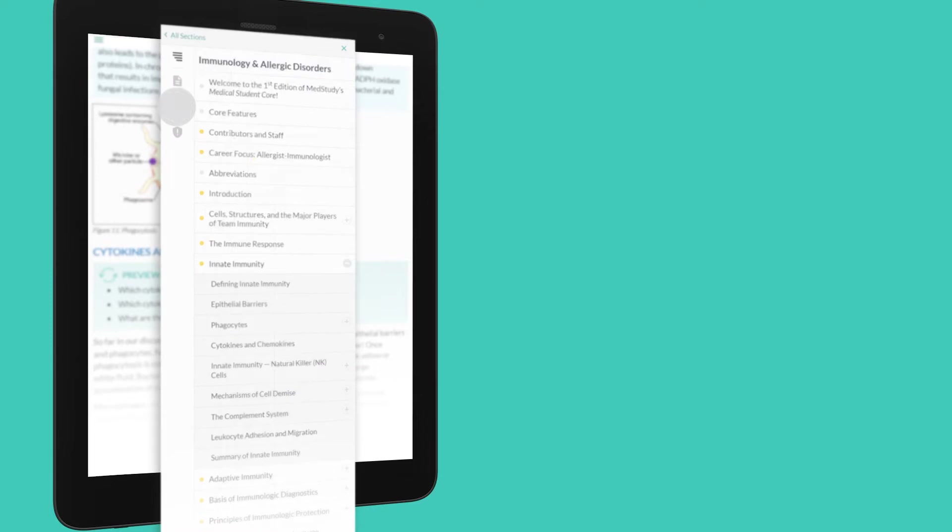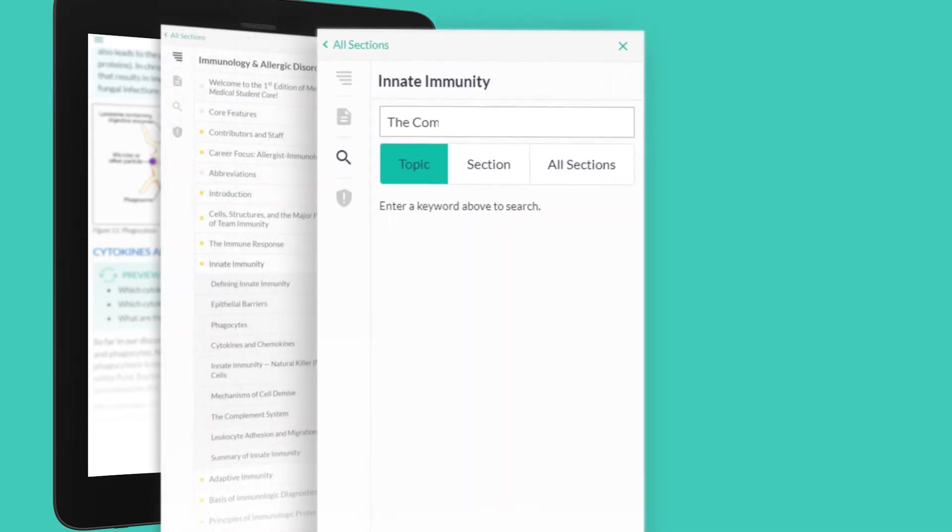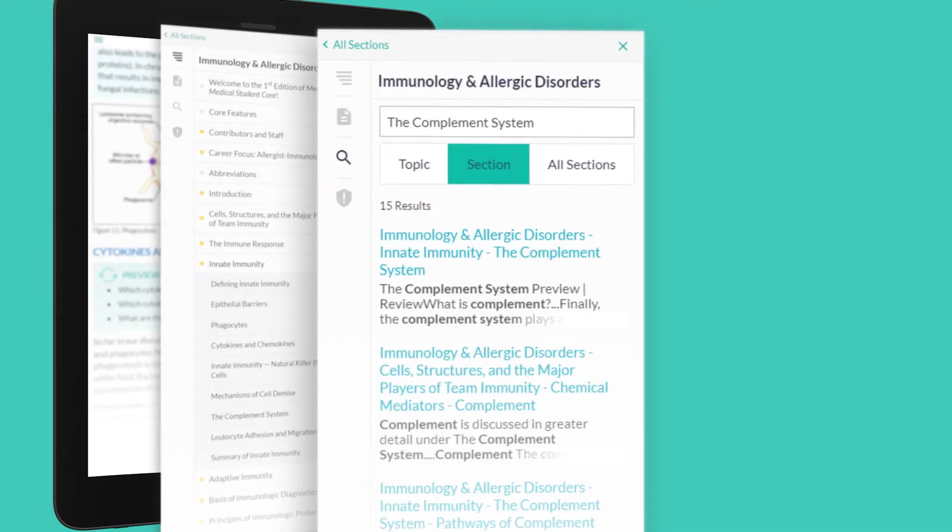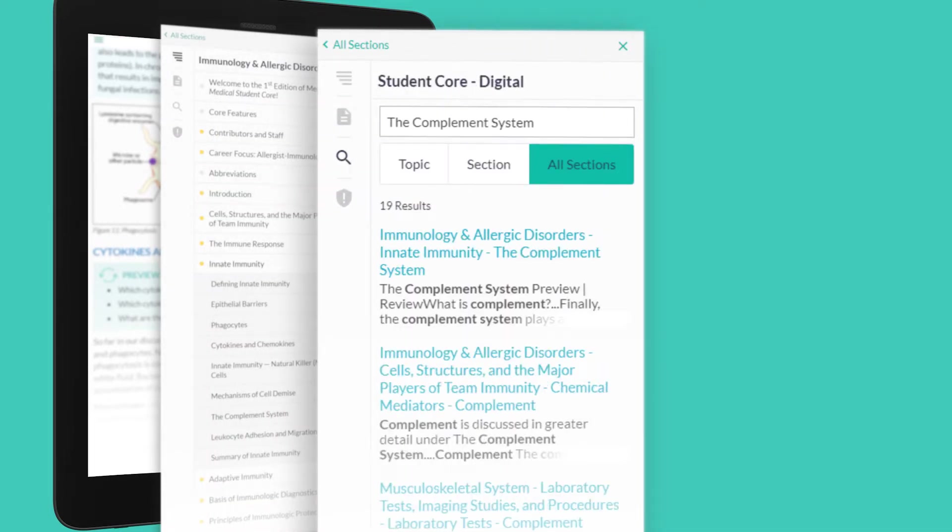If you need to find information quickly, you can search across any topic, section, or the entire digital Corps.